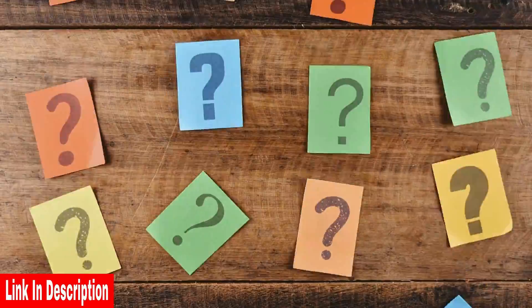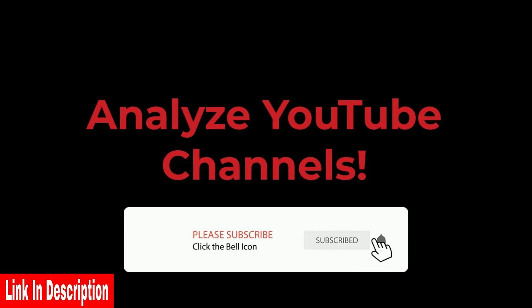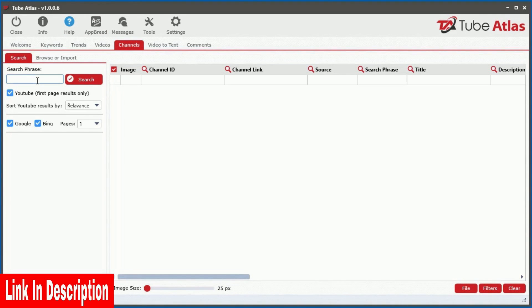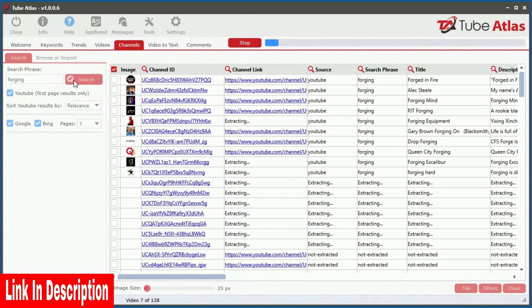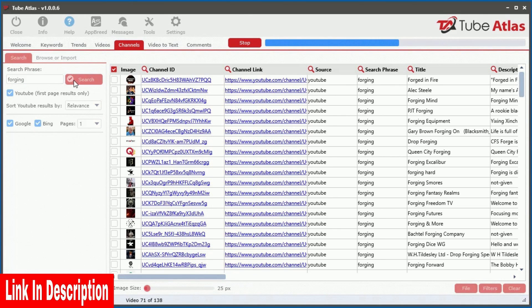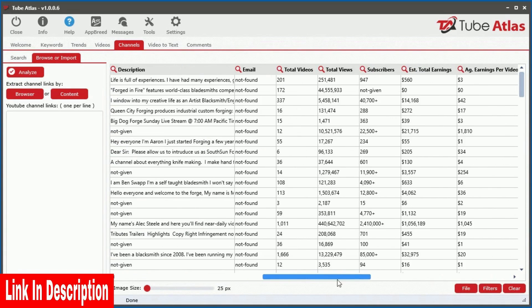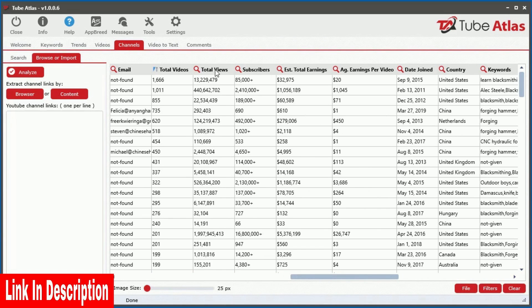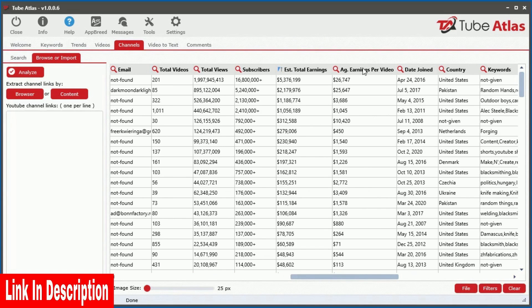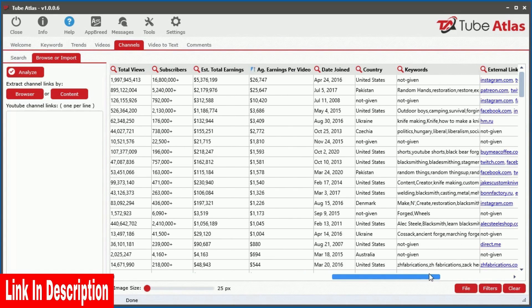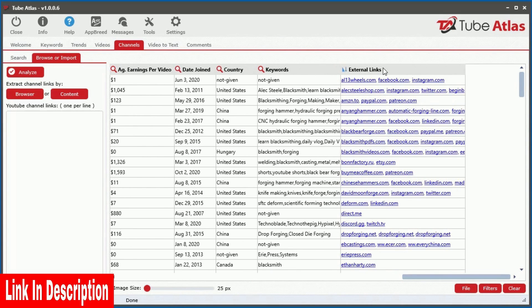Over the recent years, I've received a flood of customer requests asking me to design software that analyzes YouTube channels. You asked, and I delivered. With a quick keyword search or by simply browsing YouTube inside the built-in web browser, you can quickly extract 17 data points for all given channels — instantly see the total videos, views, subscribers, estimated total earnings, average earnings per video, as well as extract all external links connecting to each channel.